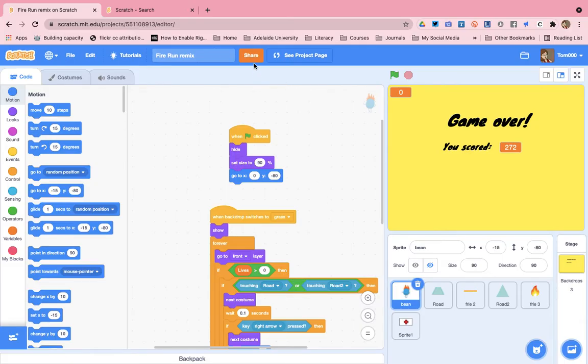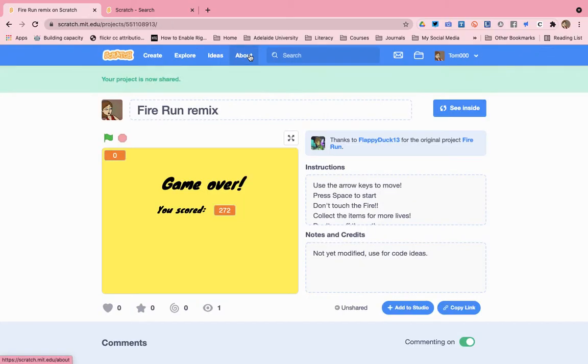Then I click on share. It takes me to the title page. It gives an acknowledgement of the person where I've remixed the original project from.